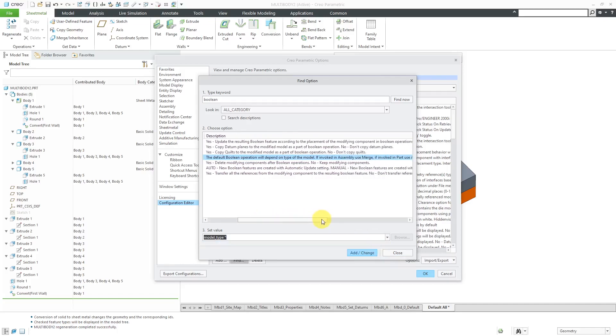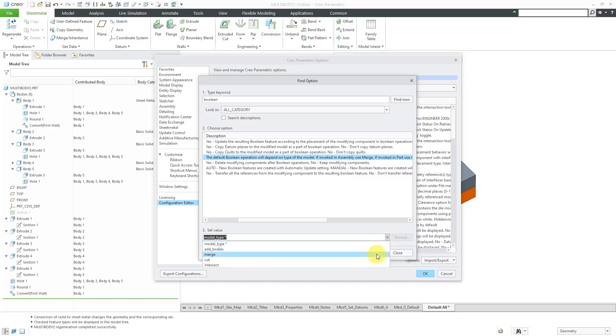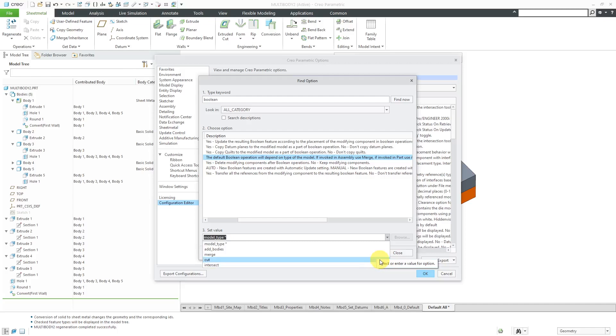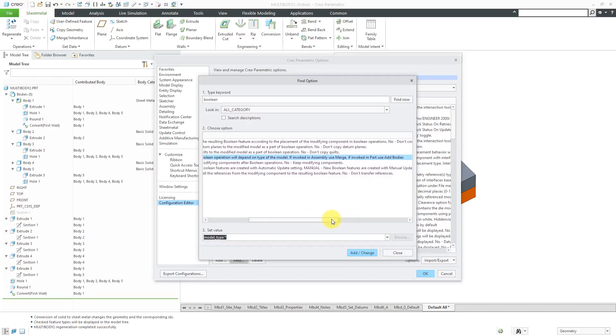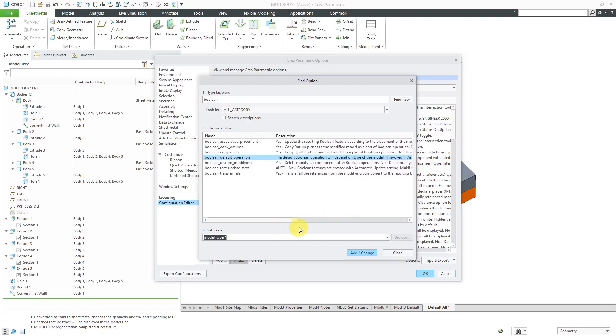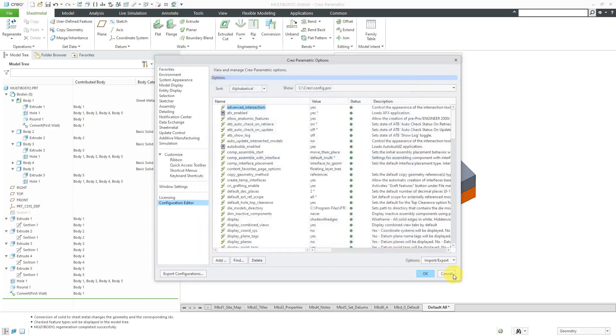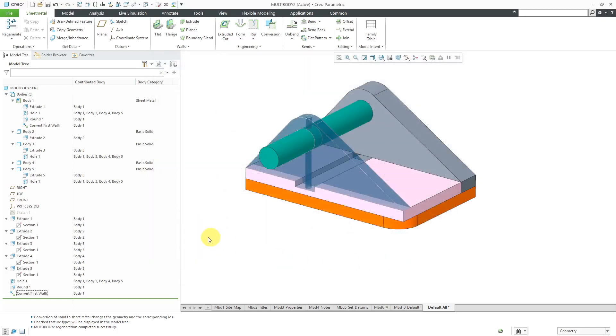Now, if you take a look at the description in here, then I'll go back to the drop-down. If you have an assembly and you're creating a Boolean operation, the default operation that it's going to choose is going to be a Merge. If you have a part, the default Boolean operation is going to be to Add Bodies. But you can also Cut or Intersect. Again, this is just the default operation when you are performing a Boolean operation.